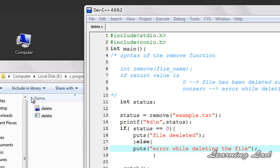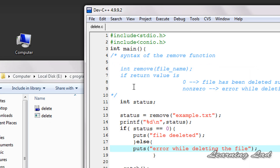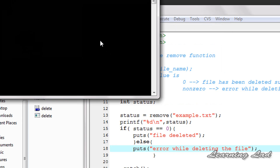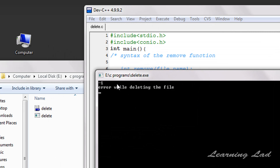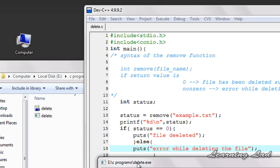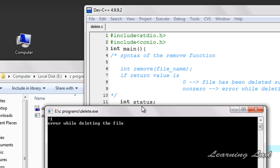If I run this program again, example.txt is no longer present where delete.exe is, so it is going to result in an error and print the else part. You can see the return value from the remove function is -1, and it executed the else part and printed: error while deleting the file.